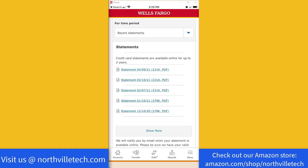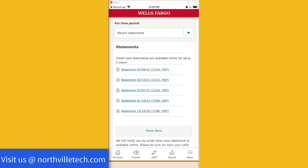And on the screen you should be able to see all your recent statements. And if you want to open one of them, you can just tap on that to open it.